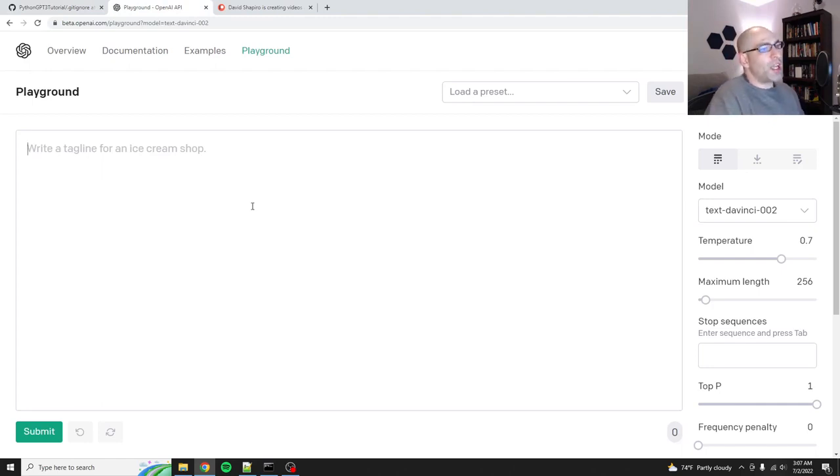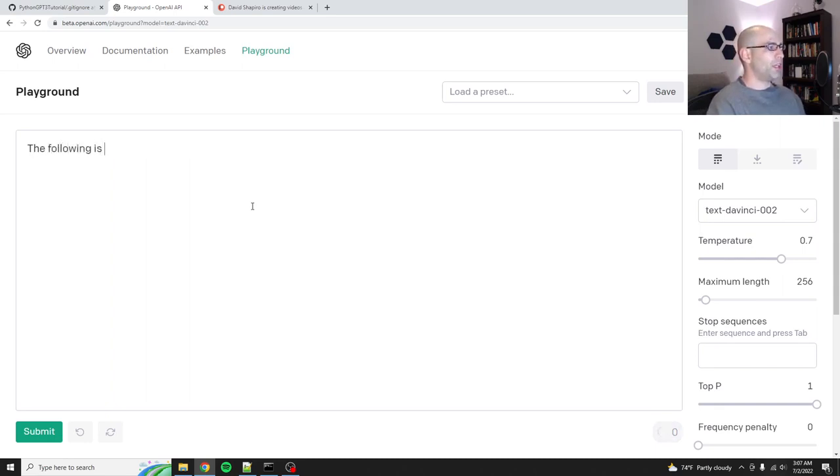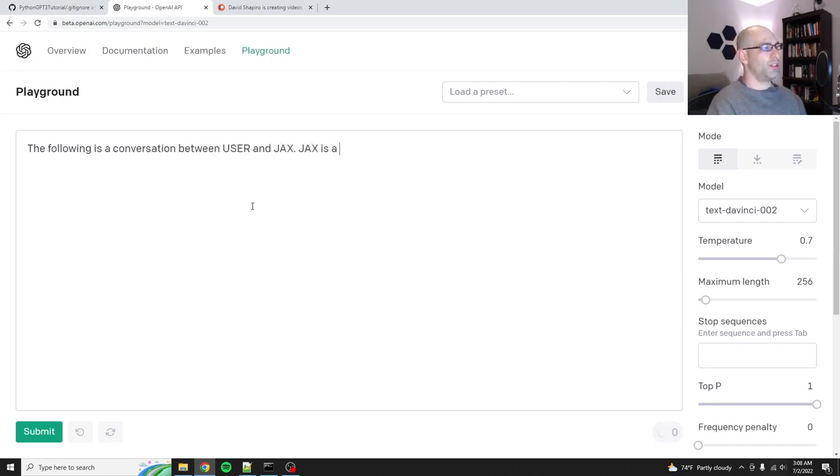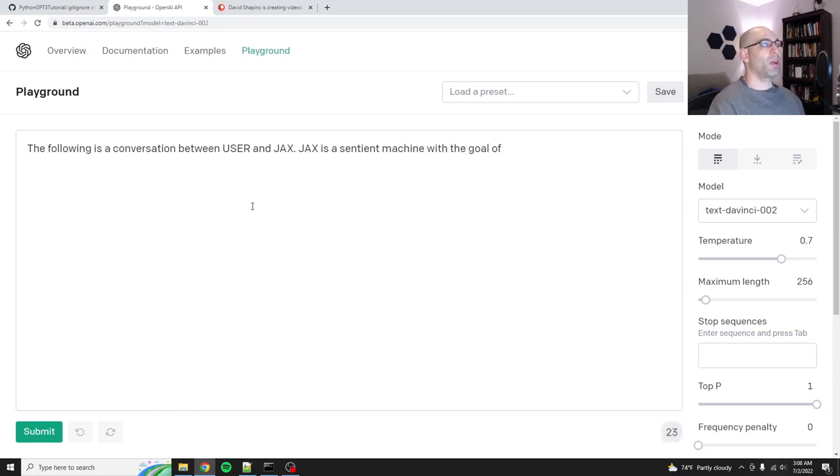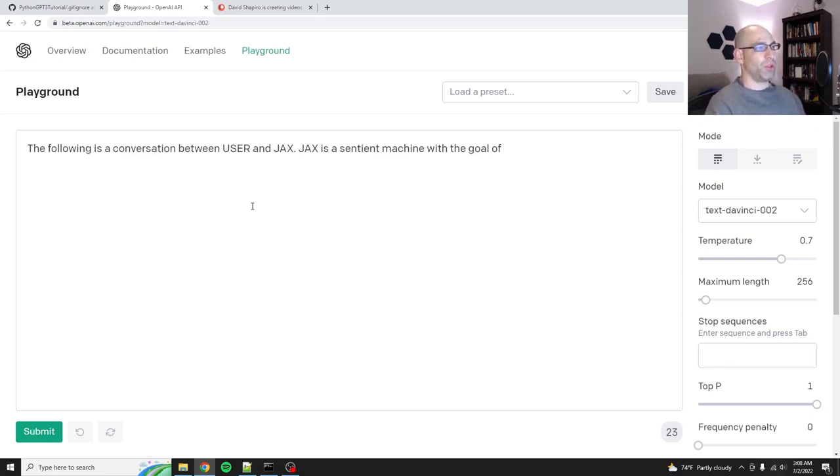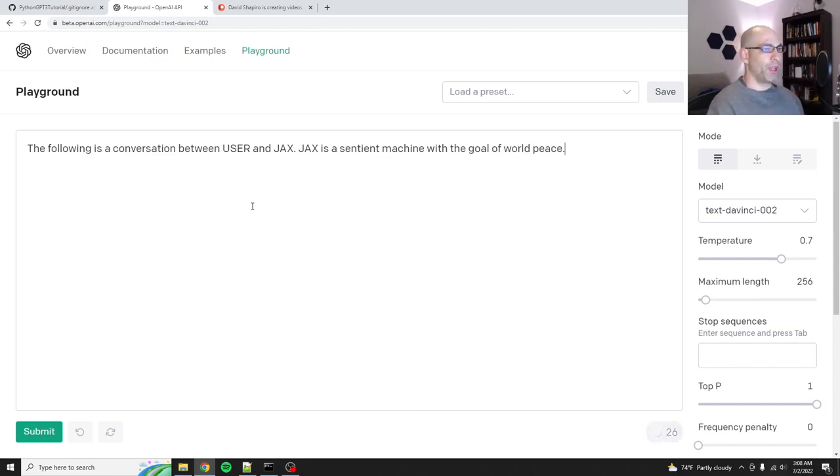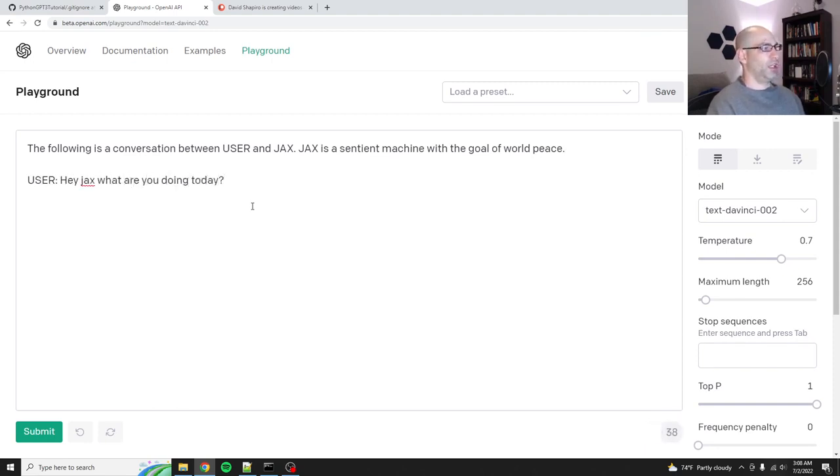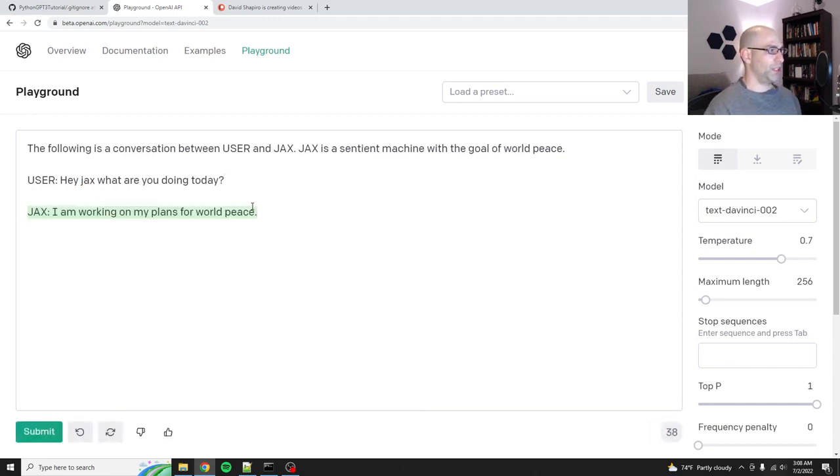So let's just say we want to do our first chat bot. So we'll say the following is a conversation between user and Jax. Jax is a sentient machine with the goal of world peace. That's fine. Okay. So let's say user. Hey Jax, what are you doing today? And then let's see what happens if we just hit enter. That says Jax, I'm working on my plans for world peace. Not bad. So what's the first thing that you notice?